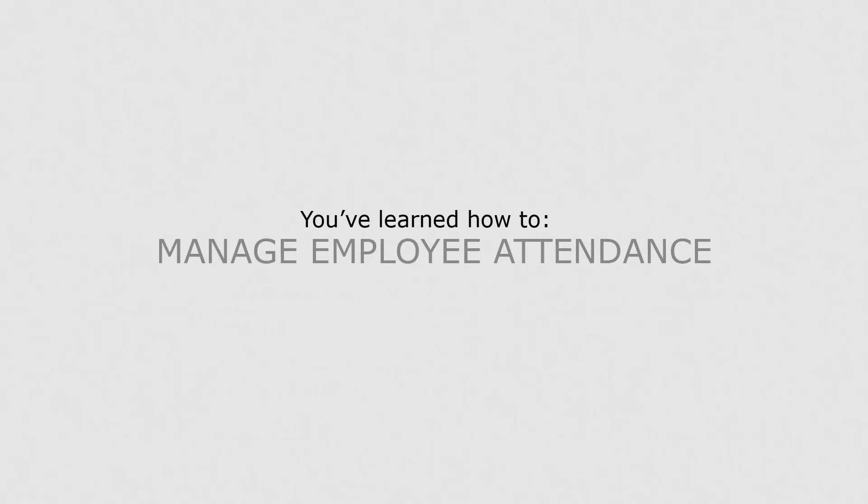Now that you know how to manage employee attendance, you can keep accurate records of the hours worked by each employee.